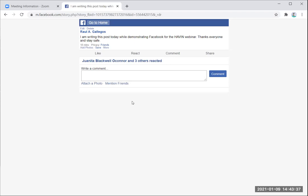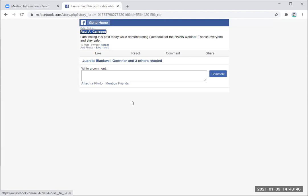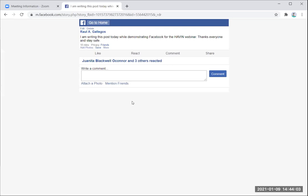Hitting H for heading takes me to the today part of the notification. I'm going to start hitting down arrow. There's 'today is Ryan Bishop's birthday.' Then: 'Carrie Koston, Kelly Deeds and two others like your post — I am writing this post today while demonstrating Facebook for the Haven webinar,' posted four minutes ago. So I've already gotten several people who liked the post. I'll press enter to open that post and it's going to load the conversation.